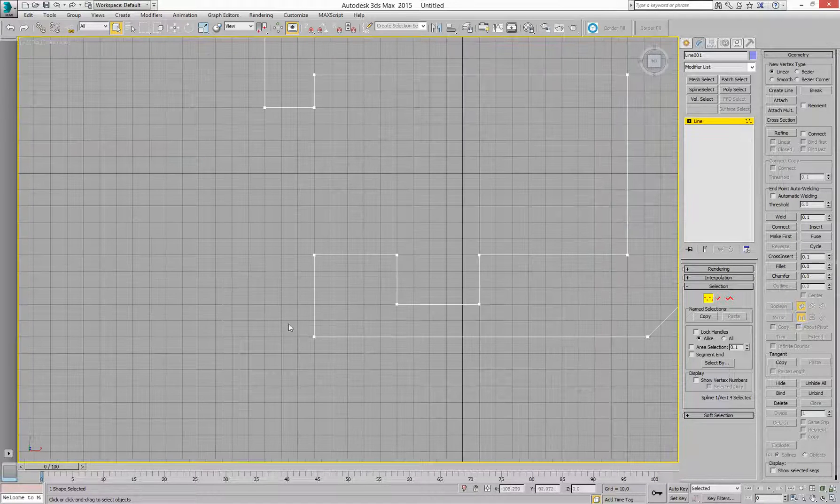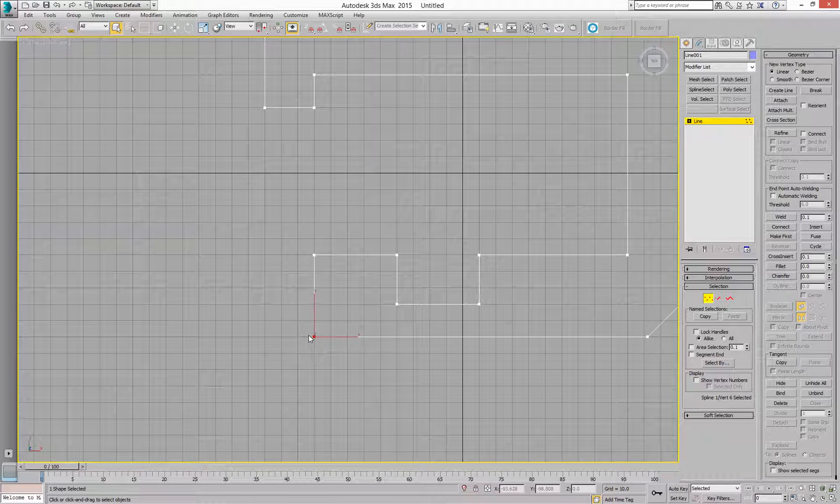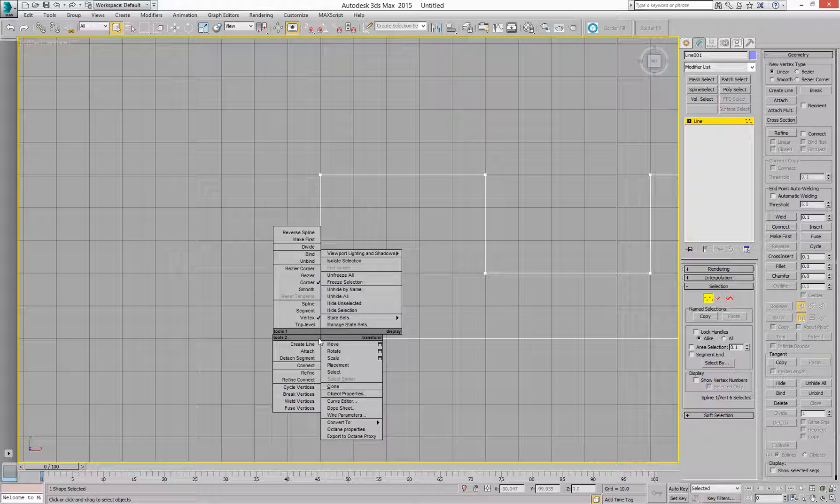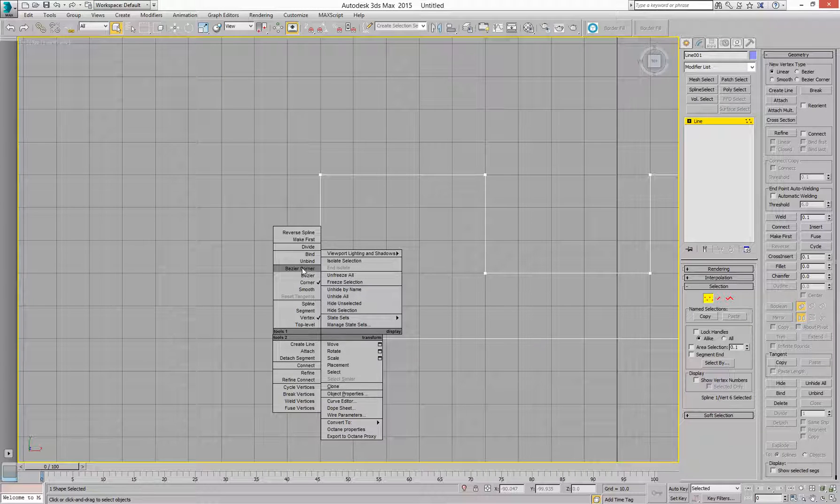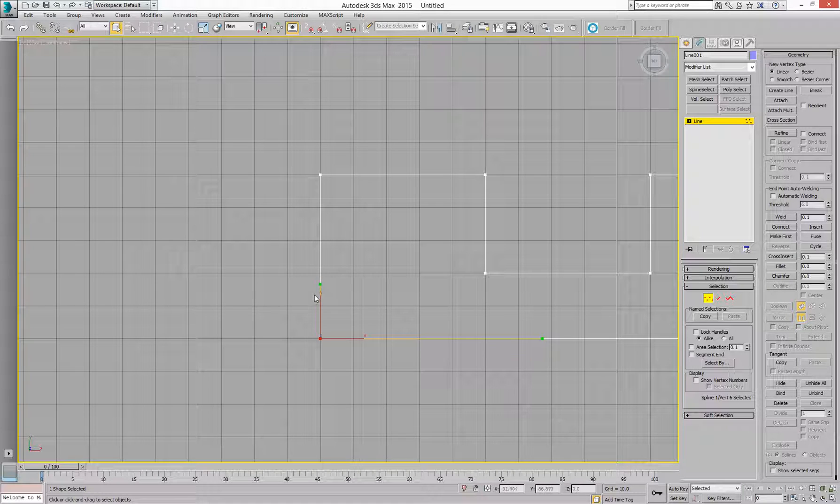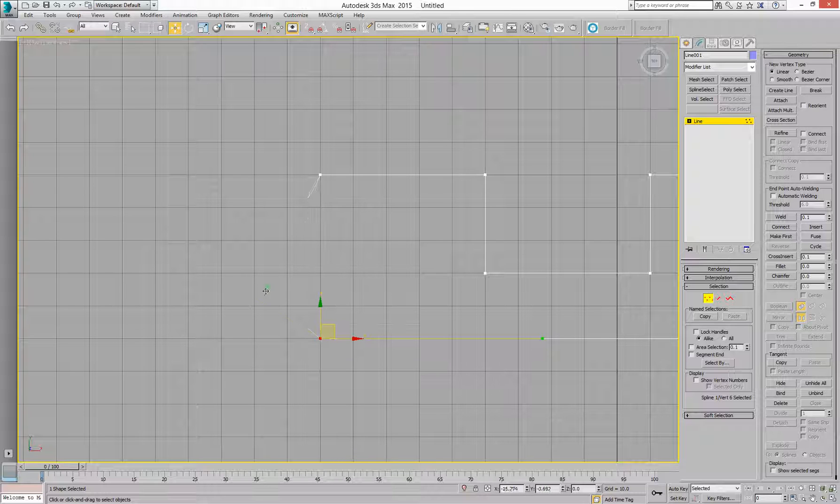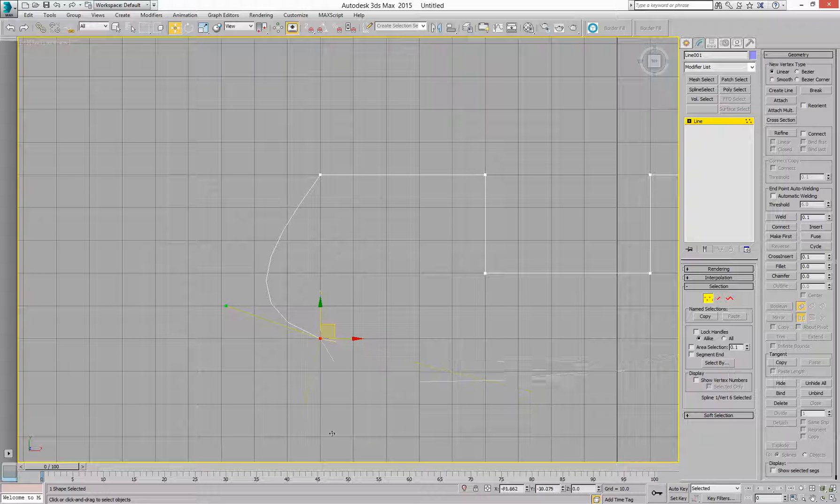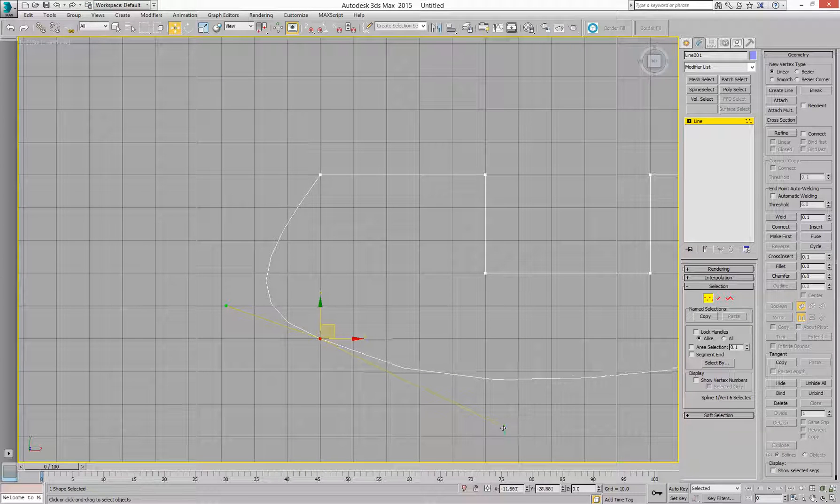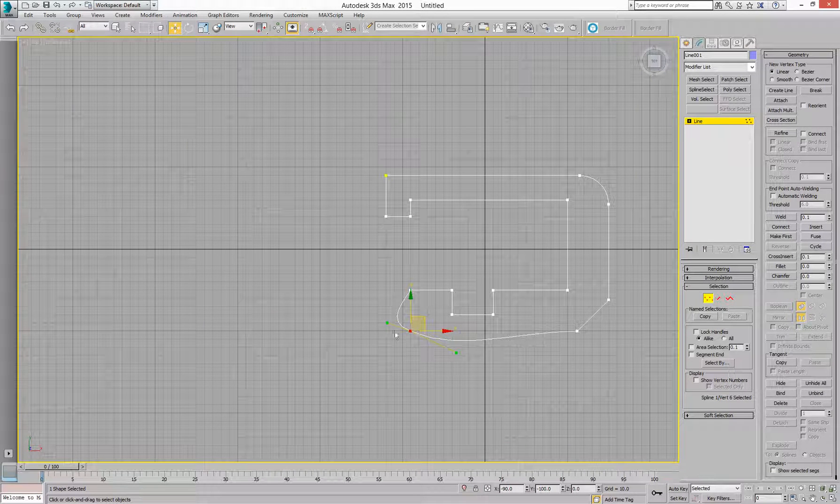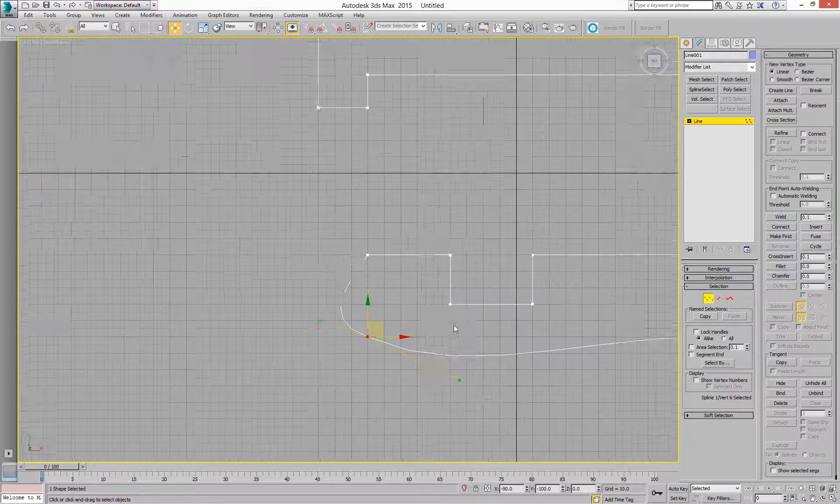I can change this, right-hand click. I can change this to being a Bezier or Bezier corner. So I can make it a Bezier corner and now I get my handles. So now I'm in like Blender land, really, I'm in this sort of thing.